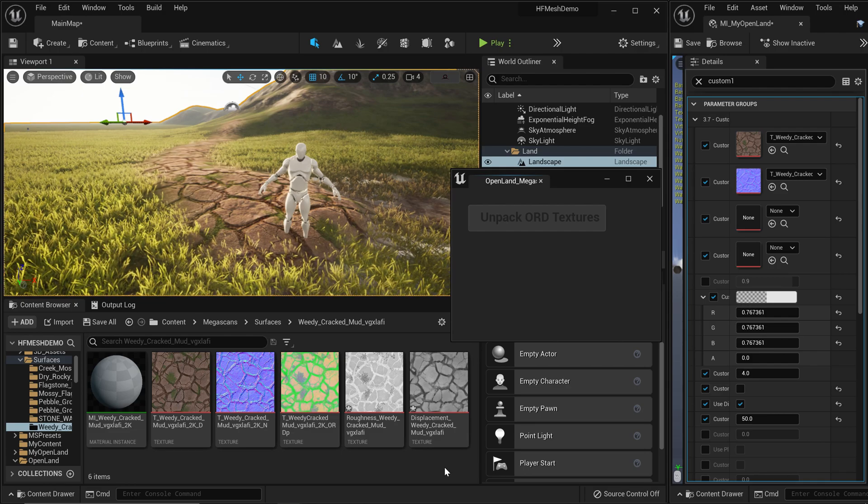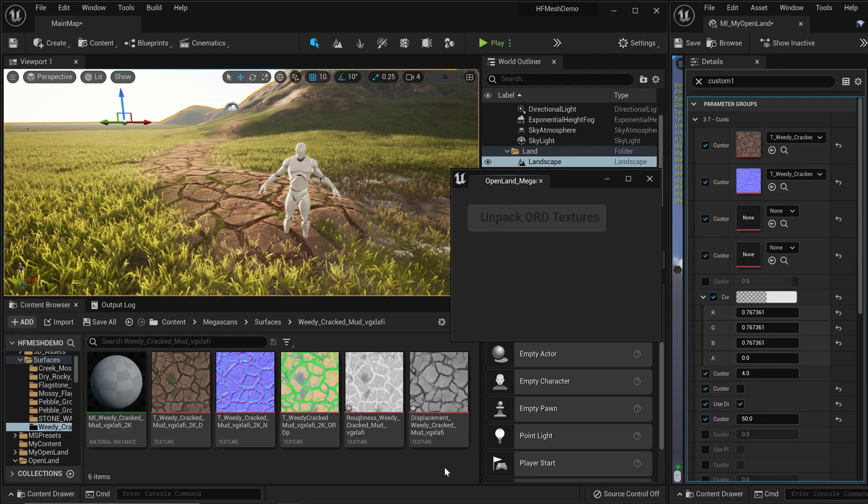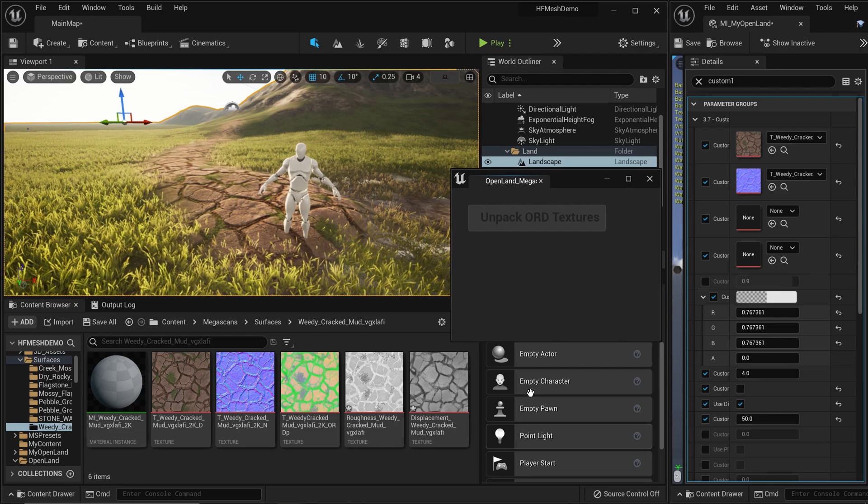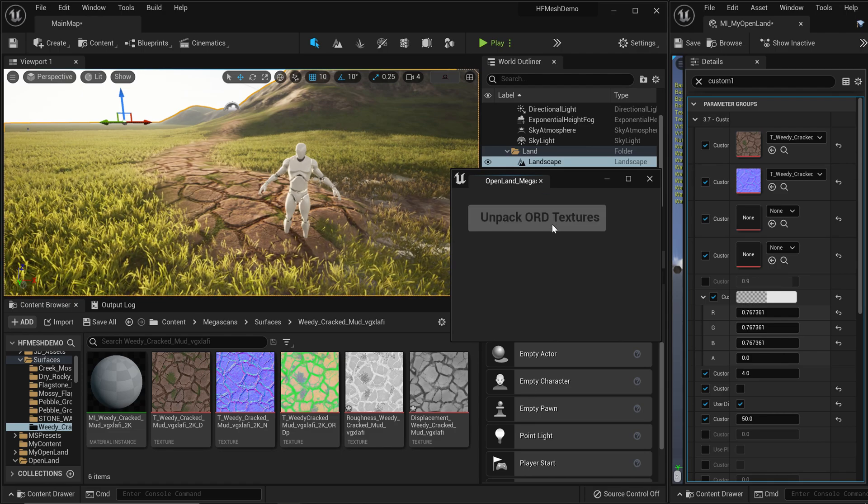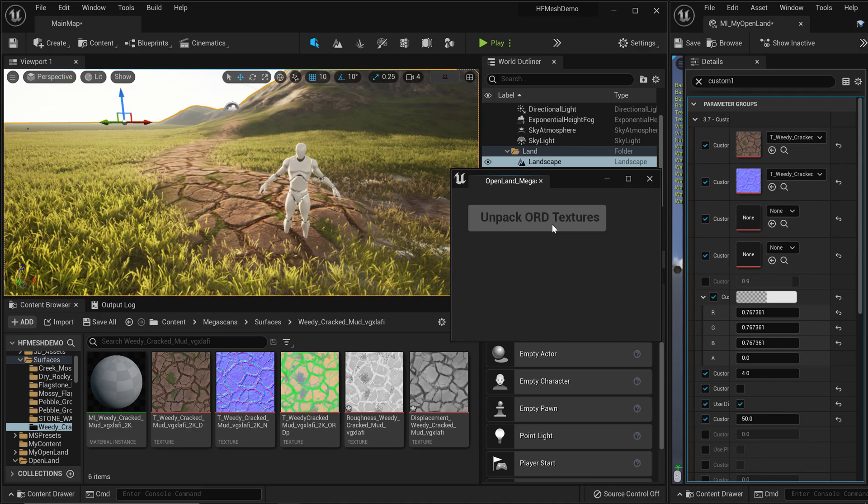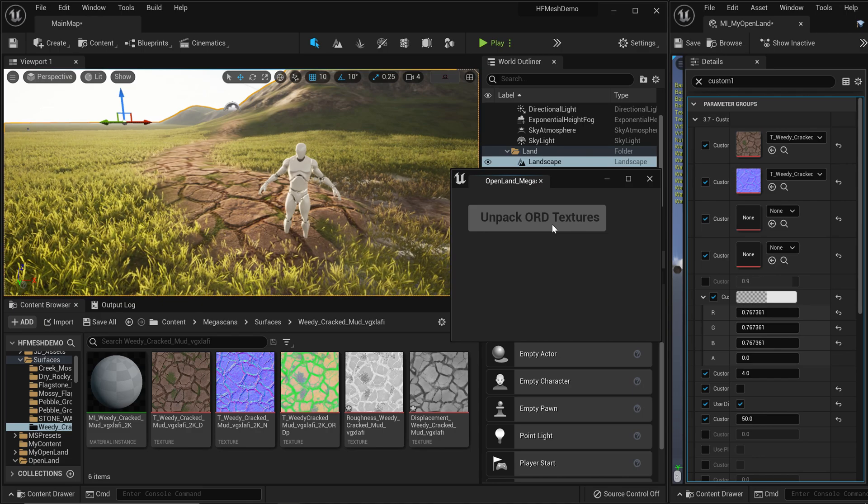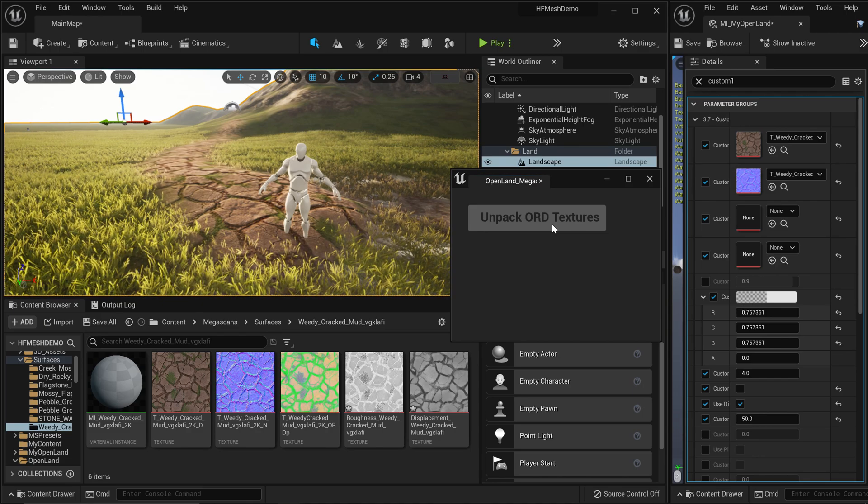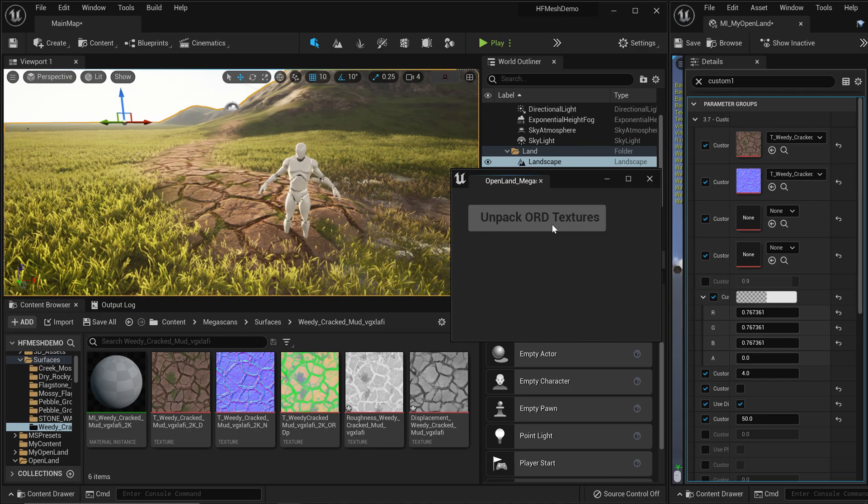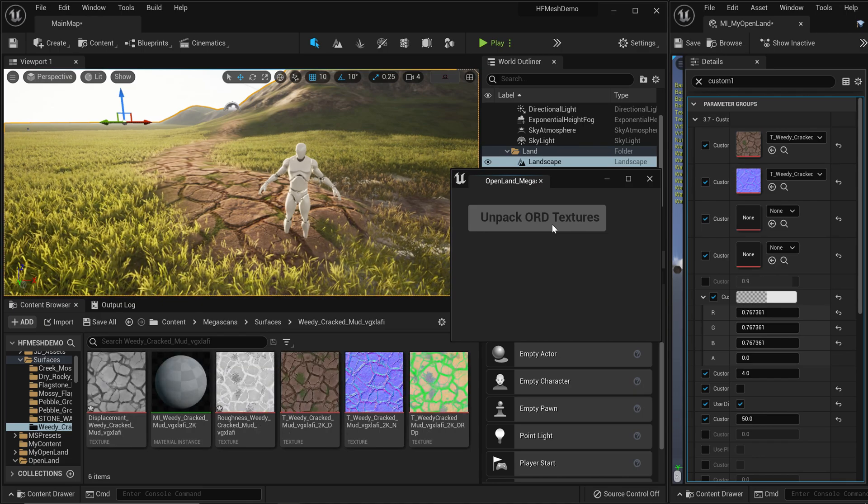And then if you add a new texture after some time, you can simply click this button and you're good to go. I hope this will be useful. See you soon with something interesting. Bye.